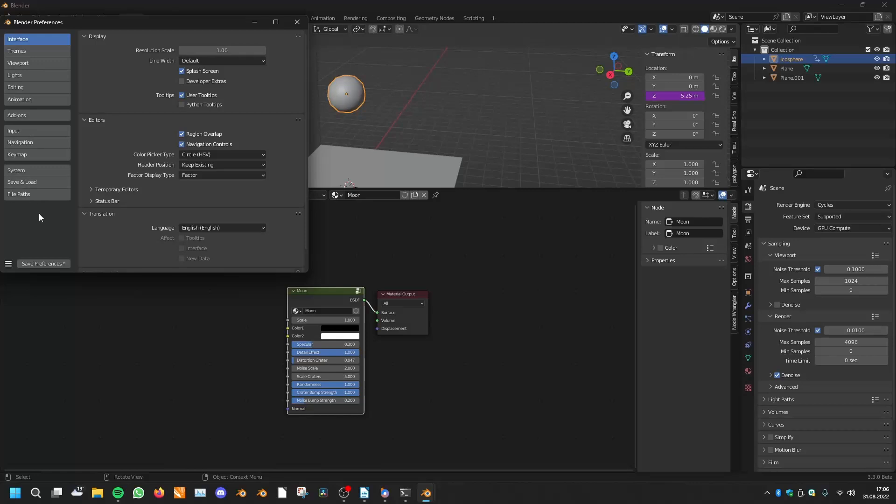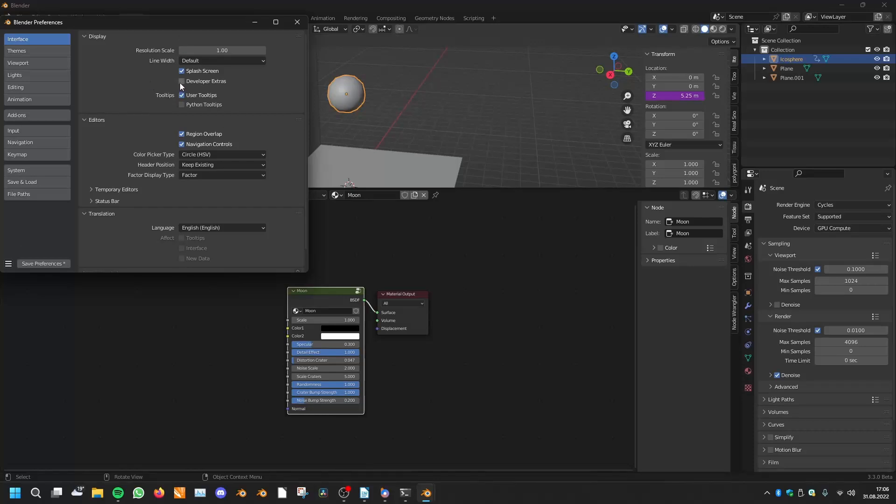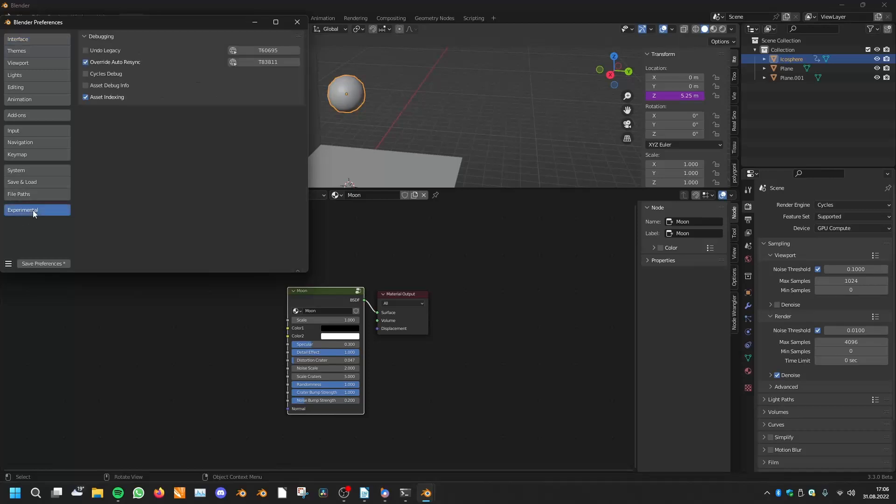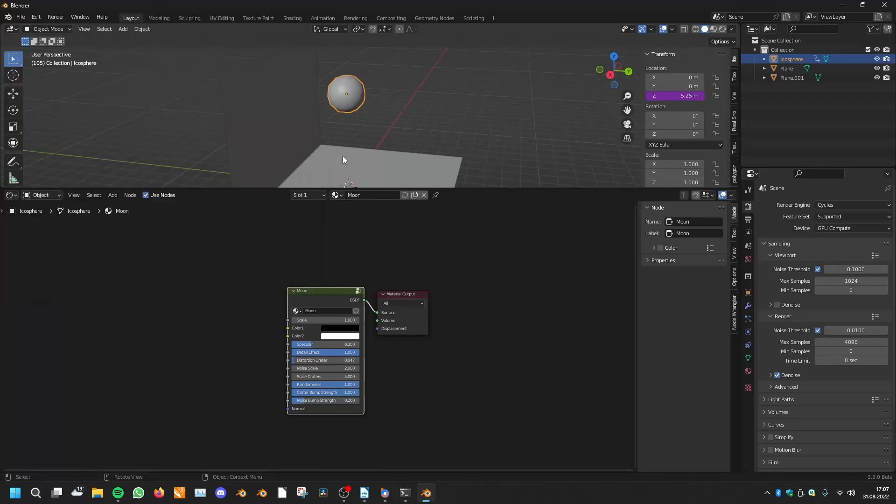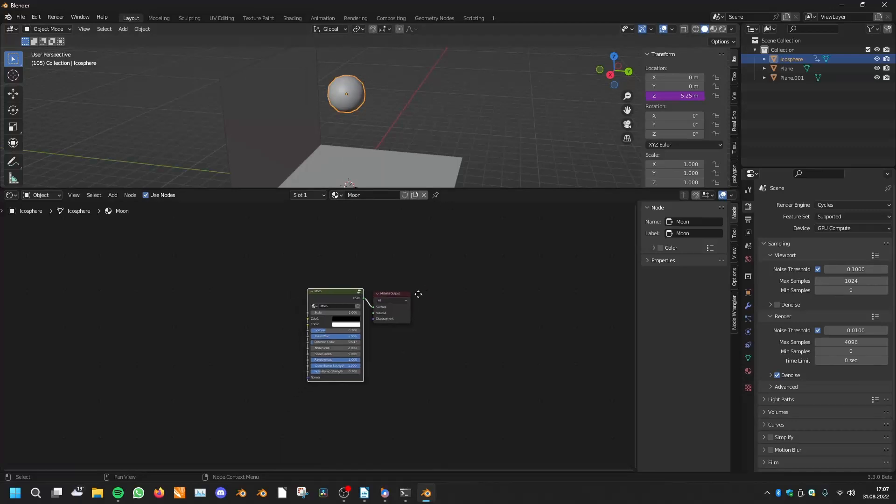Currently you can't find the tab Experimental, so you have to click onto Developer Extras. Now you have the Experimental tab and here you can click on the features, on the new experimental features you want to enable. But alert, those features may be unstable and your Blender can crash. That's why they're hidden here.